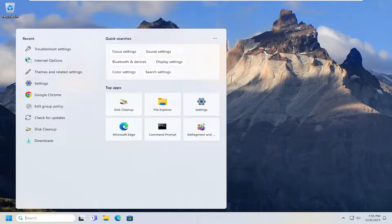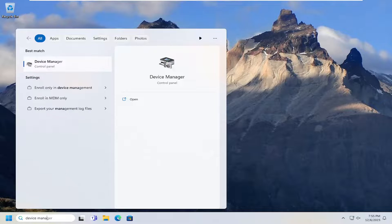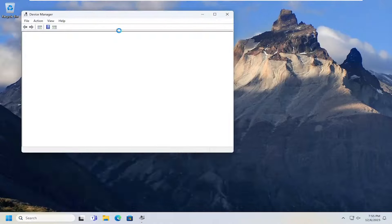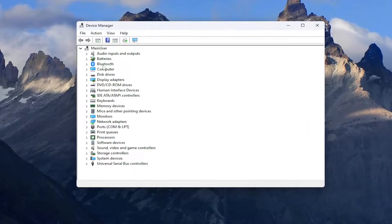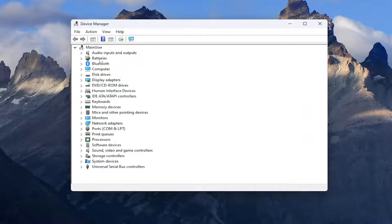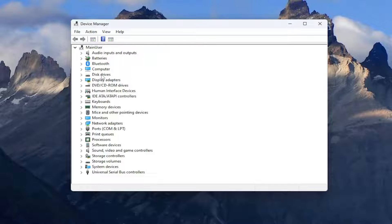Open up the search menu and search for device manager. Best results should come back with device manager. Go ahead and open that up. You want to expand the camera section. You should see cameras in here. If you don't see it, you might have to select view and show hidden devices. Then you would double click on the camera selection.